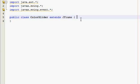Hey guys, what's up? Welcome to the 21st Java GUI tutorial. In this one I'm going to teach you how to make a program where you can move JSliders — which we learned about last time — and change the color of a JPanel according to the RGB values determined by the JSliders. It's pretty cool, probably one of the coolest ones we've done so far.